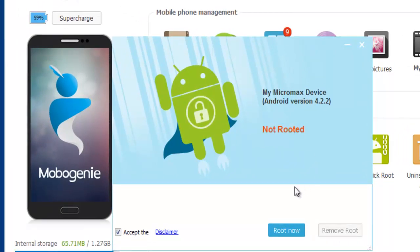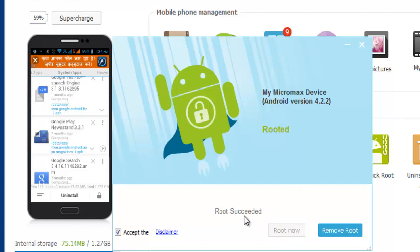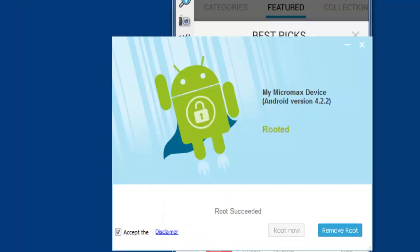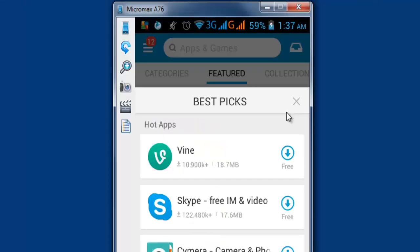See, it seems not rooted, so I'm going to root now. Accept these terms. See, root is succeeded. So now I'm going to do it.